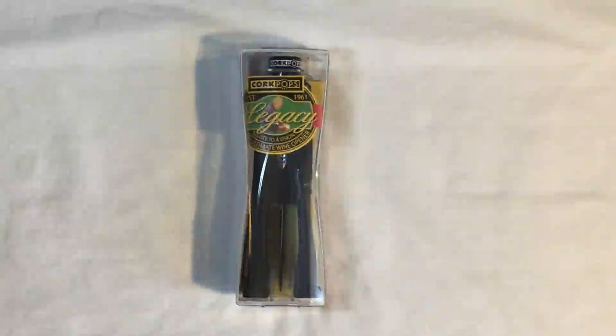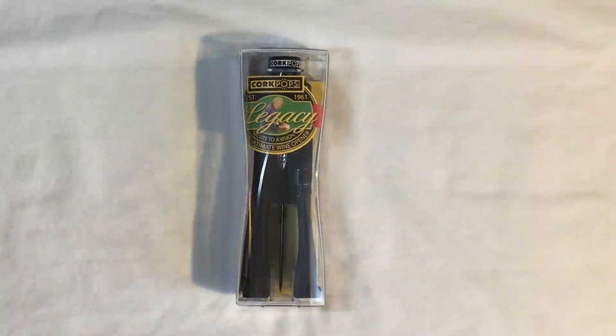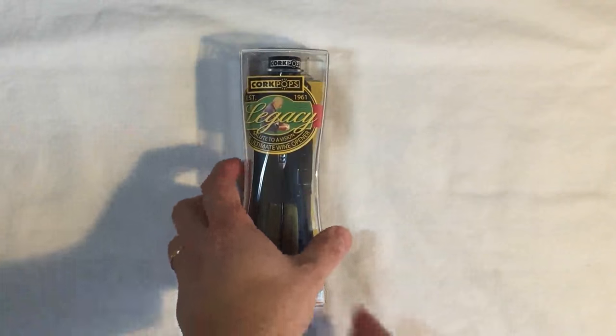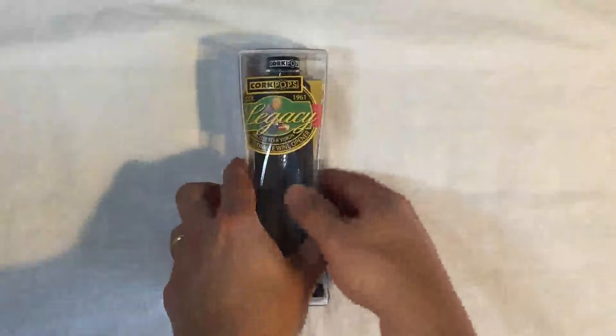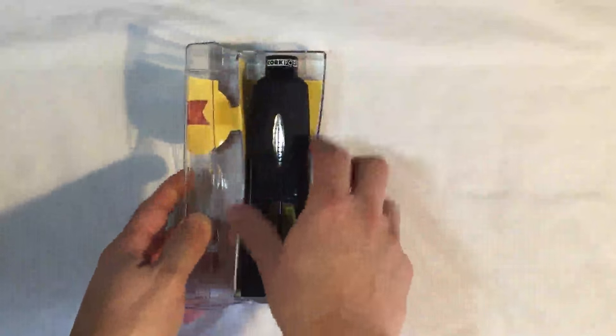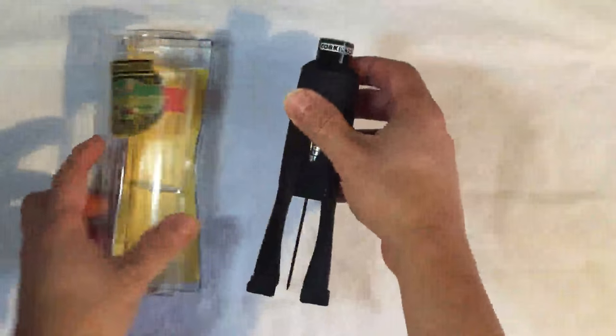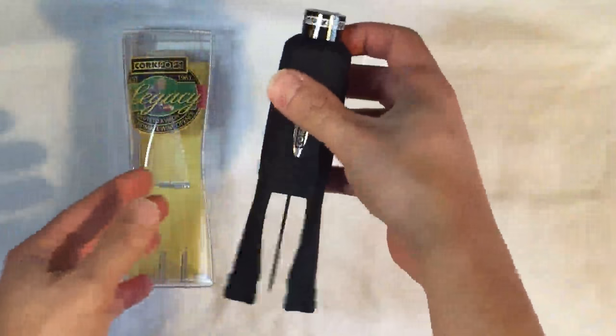This is a video review of the Cork Pops Legacy. This is a wine opener but it's not a typical wine opener. It is a very slick looking device.